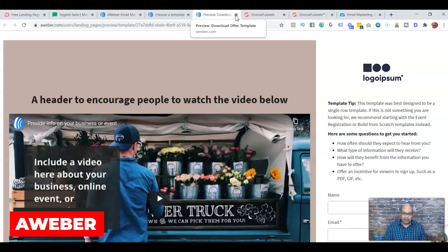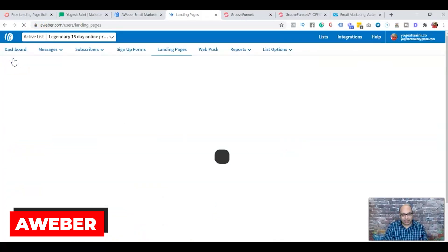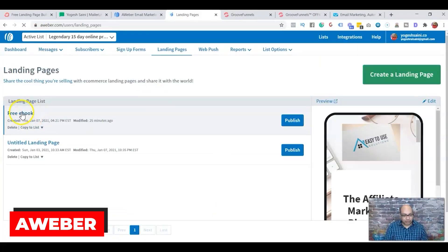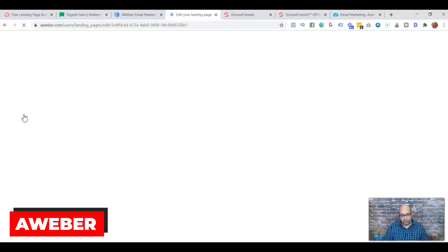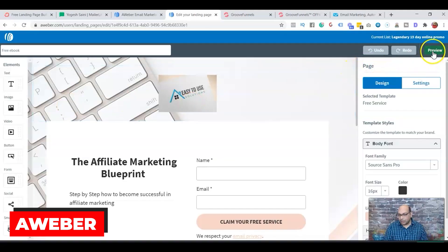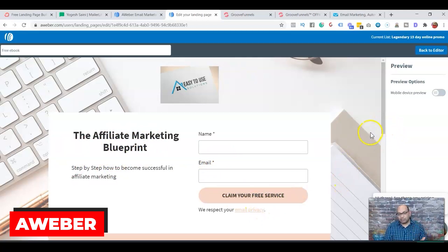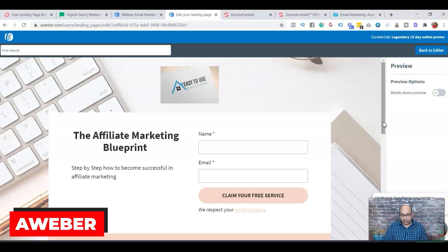I also have a landing page I built myself in AWeber — an Affiliate Marketing Blueprint page where visitors enter their email and then download the ebook. You can get a step-by-step guide on how to build a landing page template like this. AWeber is free for the first 500 subscribers.